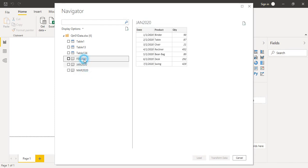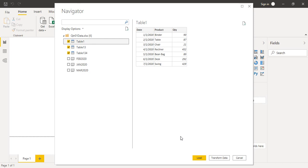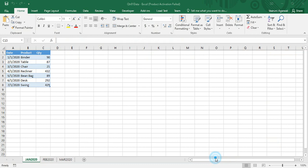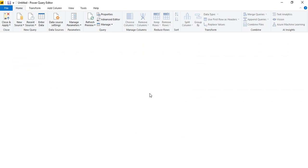Once loaded, you can see the different sheets and tables. Whether you import tables or sheets doesn't matter here since each sheet has only one table. I'll go with the tables — selecting all three. Since I want to make changes to how the data is loaded, I need to click 'Transform Data' to open the Power Query Editor.